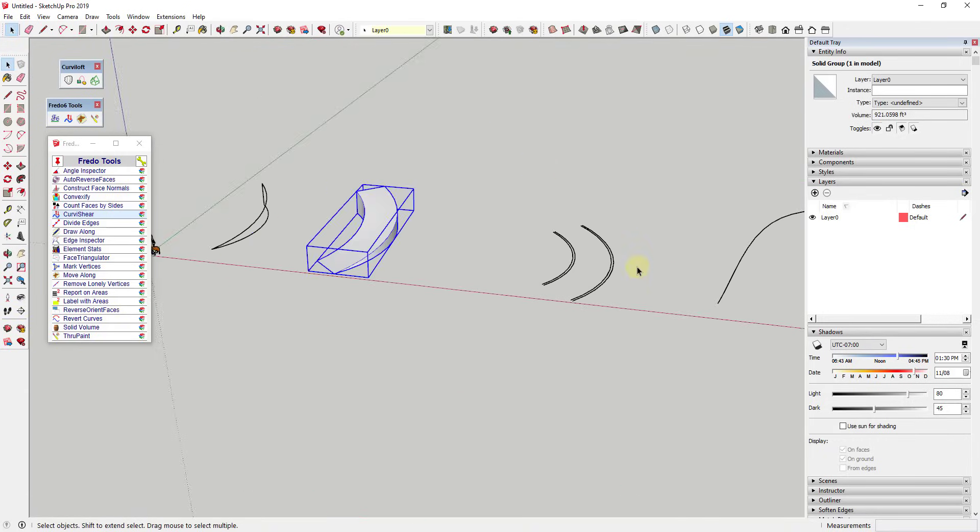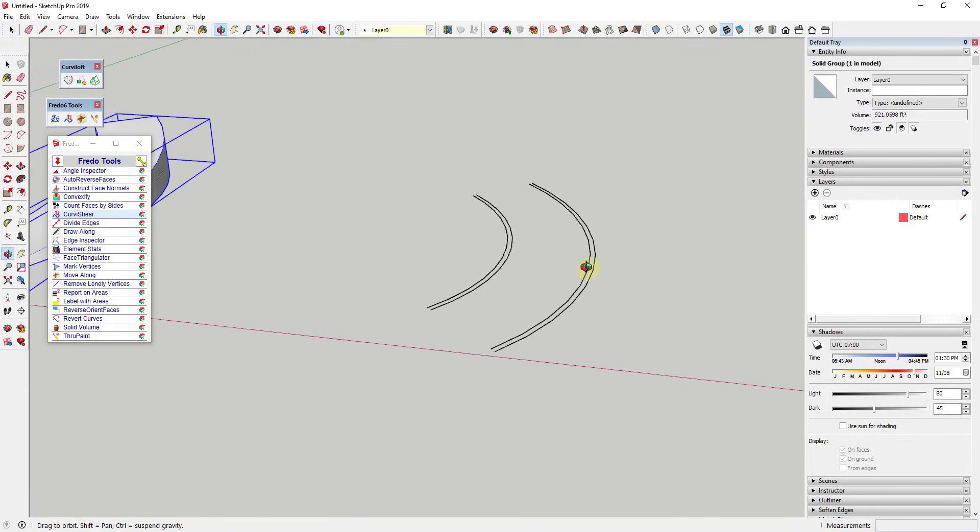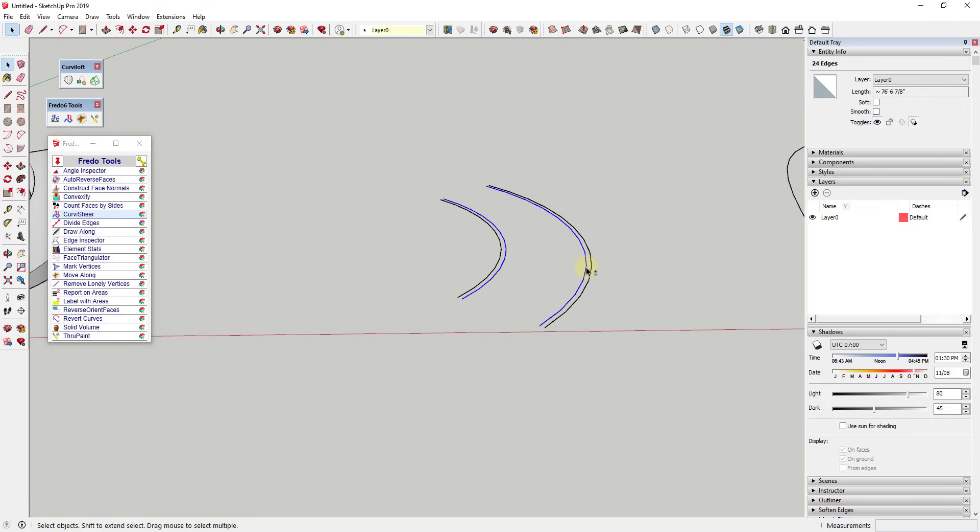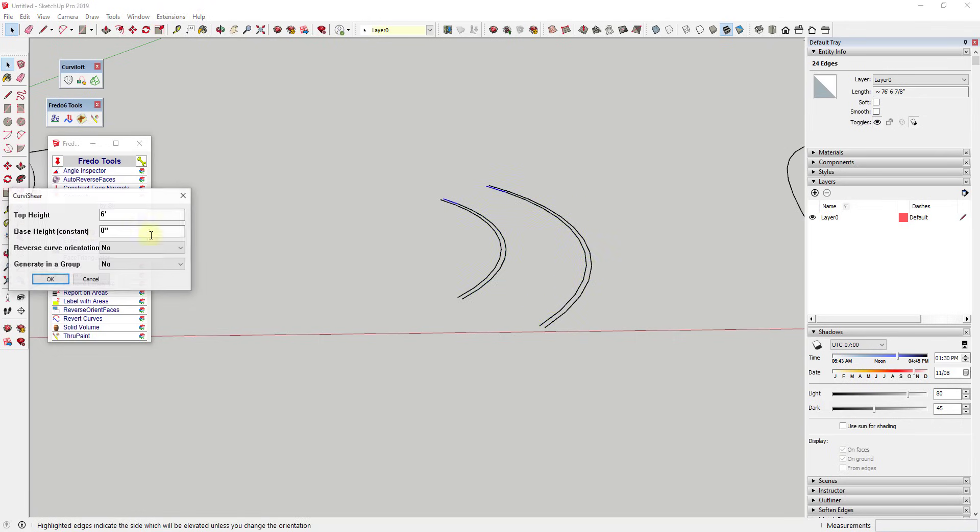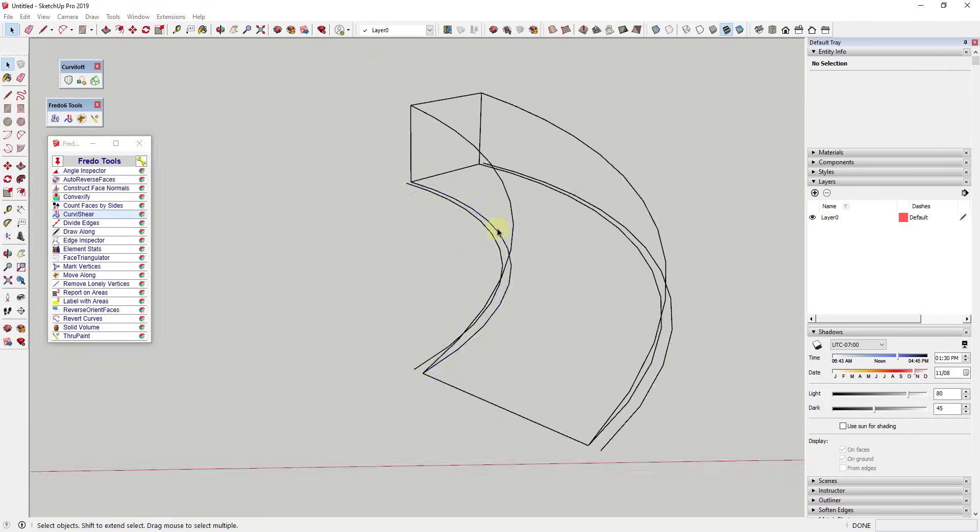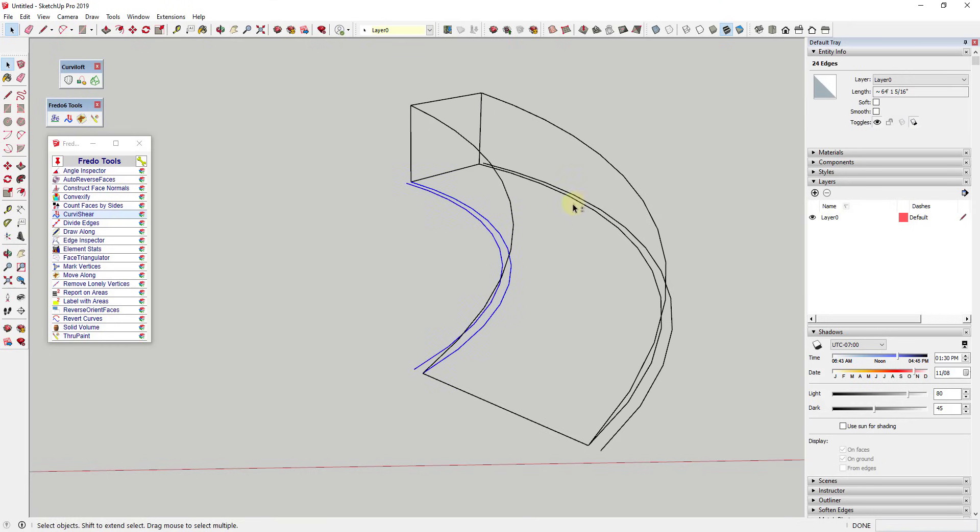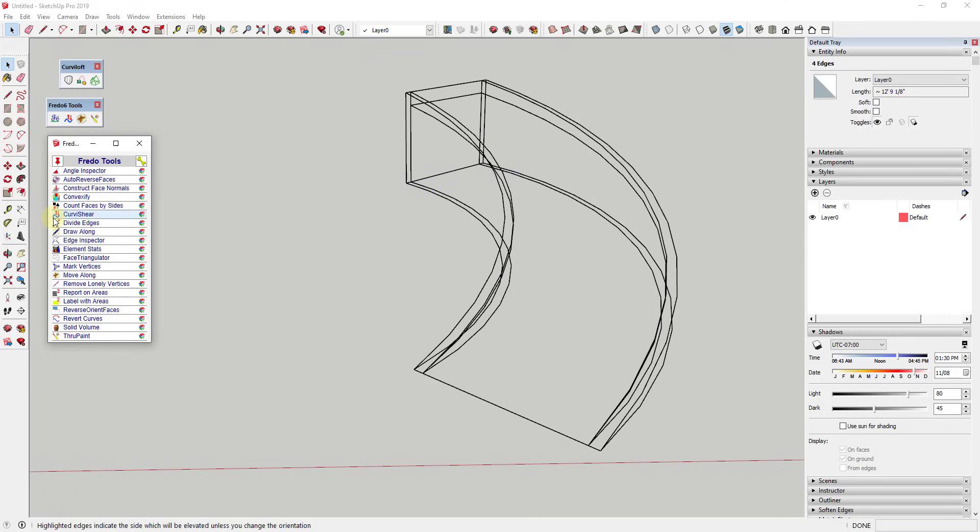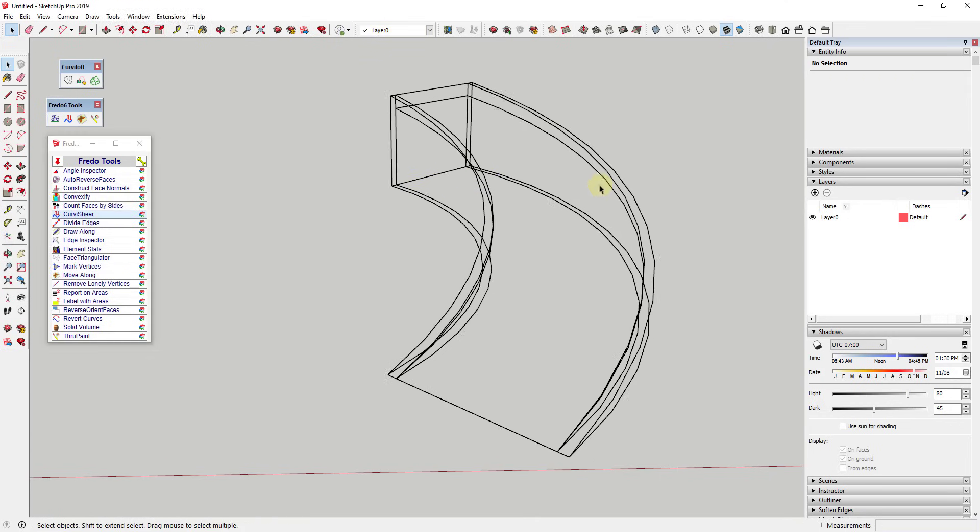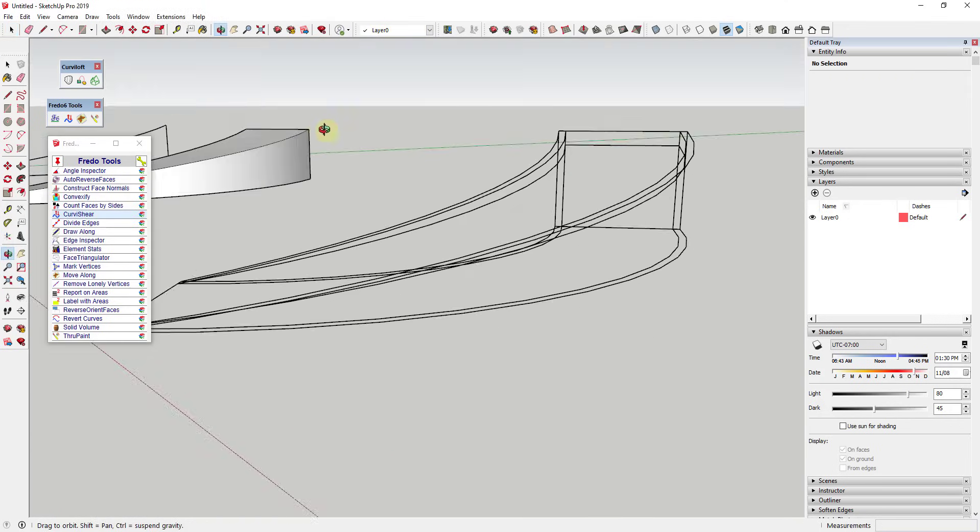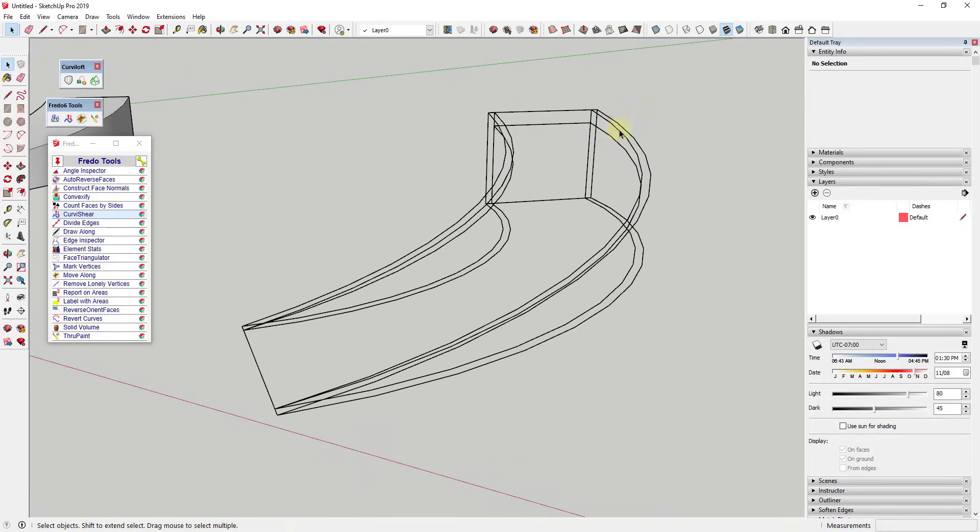An interesting and easy application for this would be if you wanted to use this to create a road with walls along next to it. You could run Curvishear at a height of six feet, and then you could select these edge curves like this. You can see I've selected all of these. We're going to run Curvishear again. We're going to set our top height here to seven feet and hit the enter key. What that does is that will generate additional geometry around the outside that you can use to make up this wall.